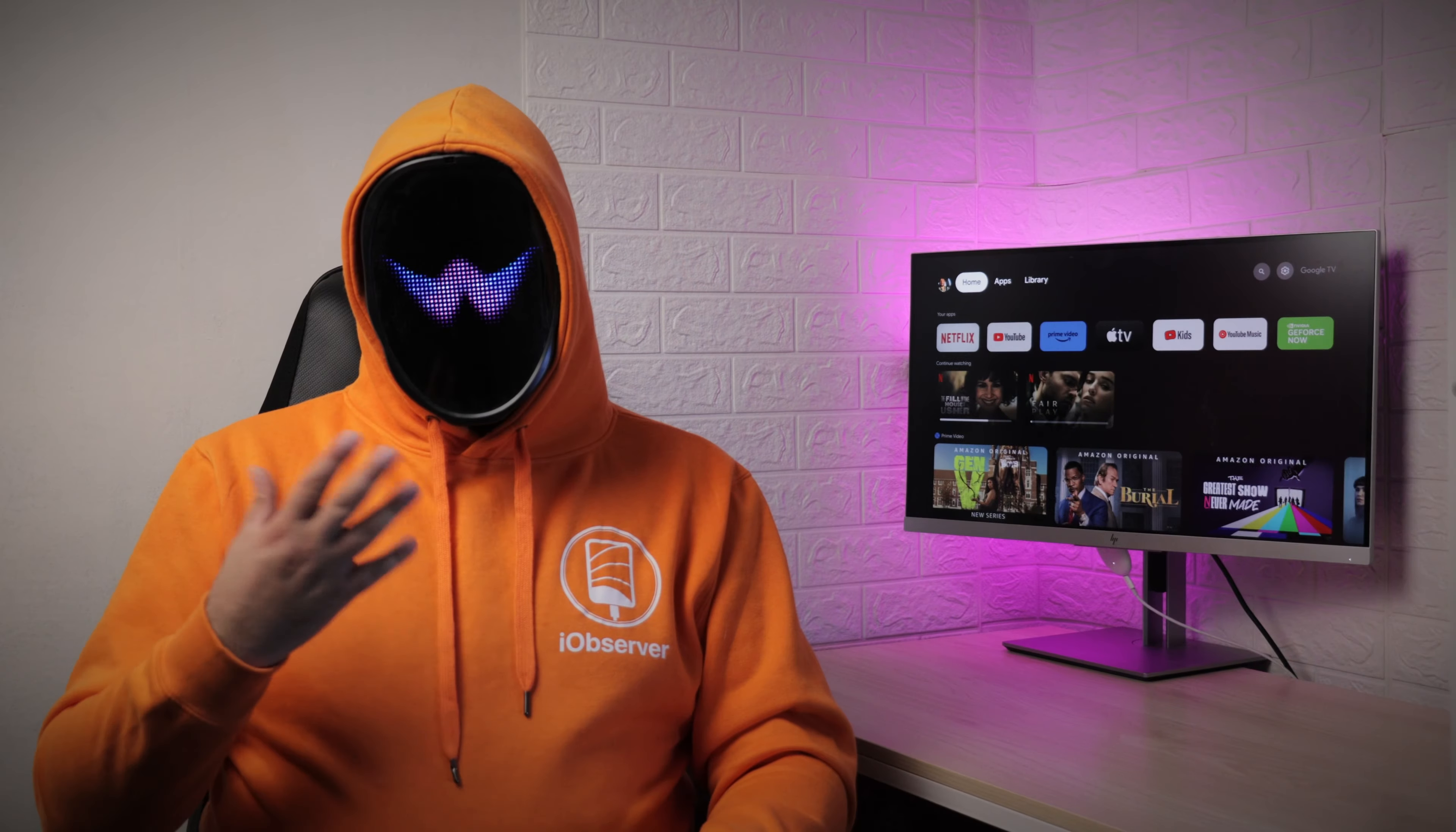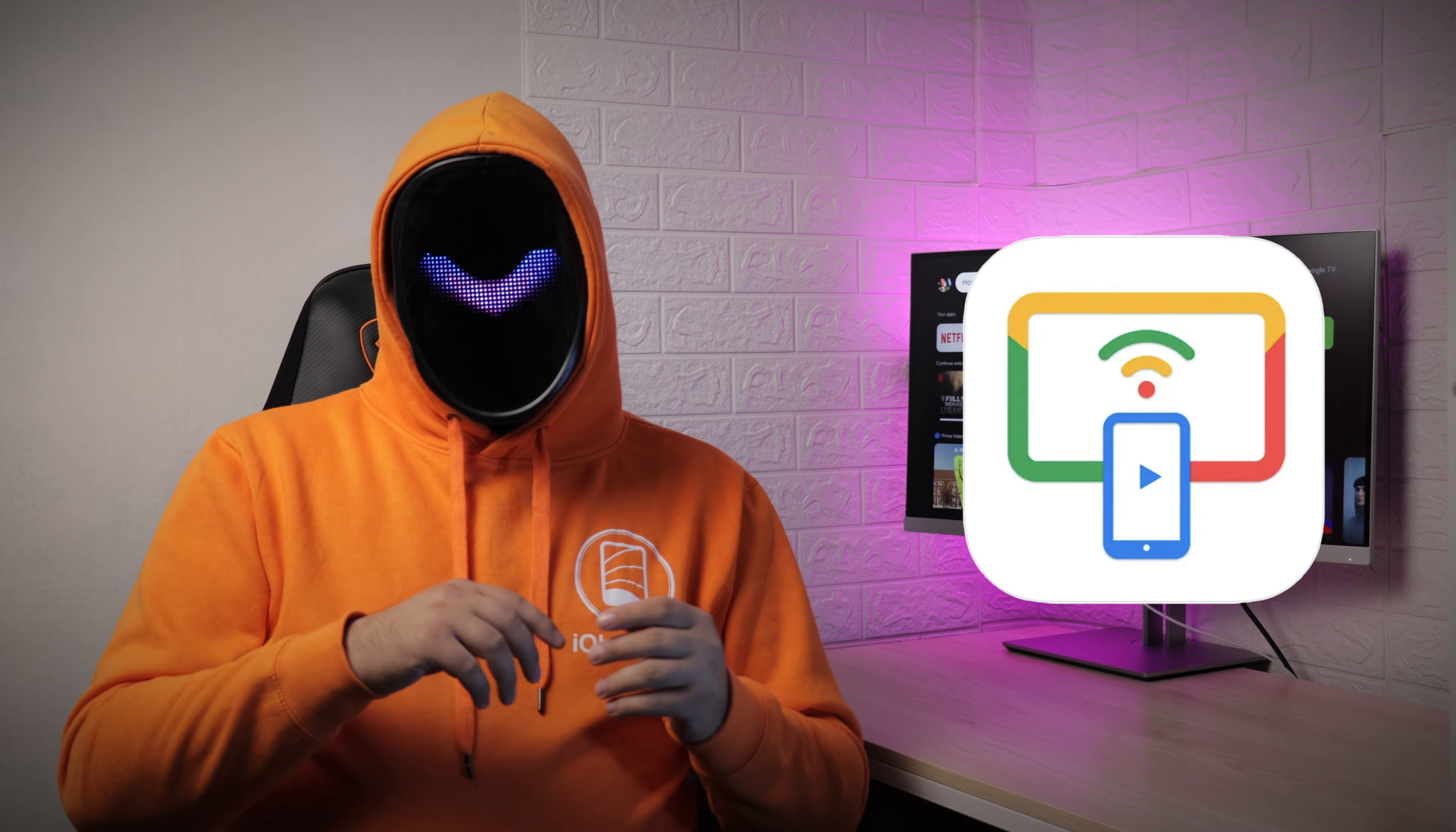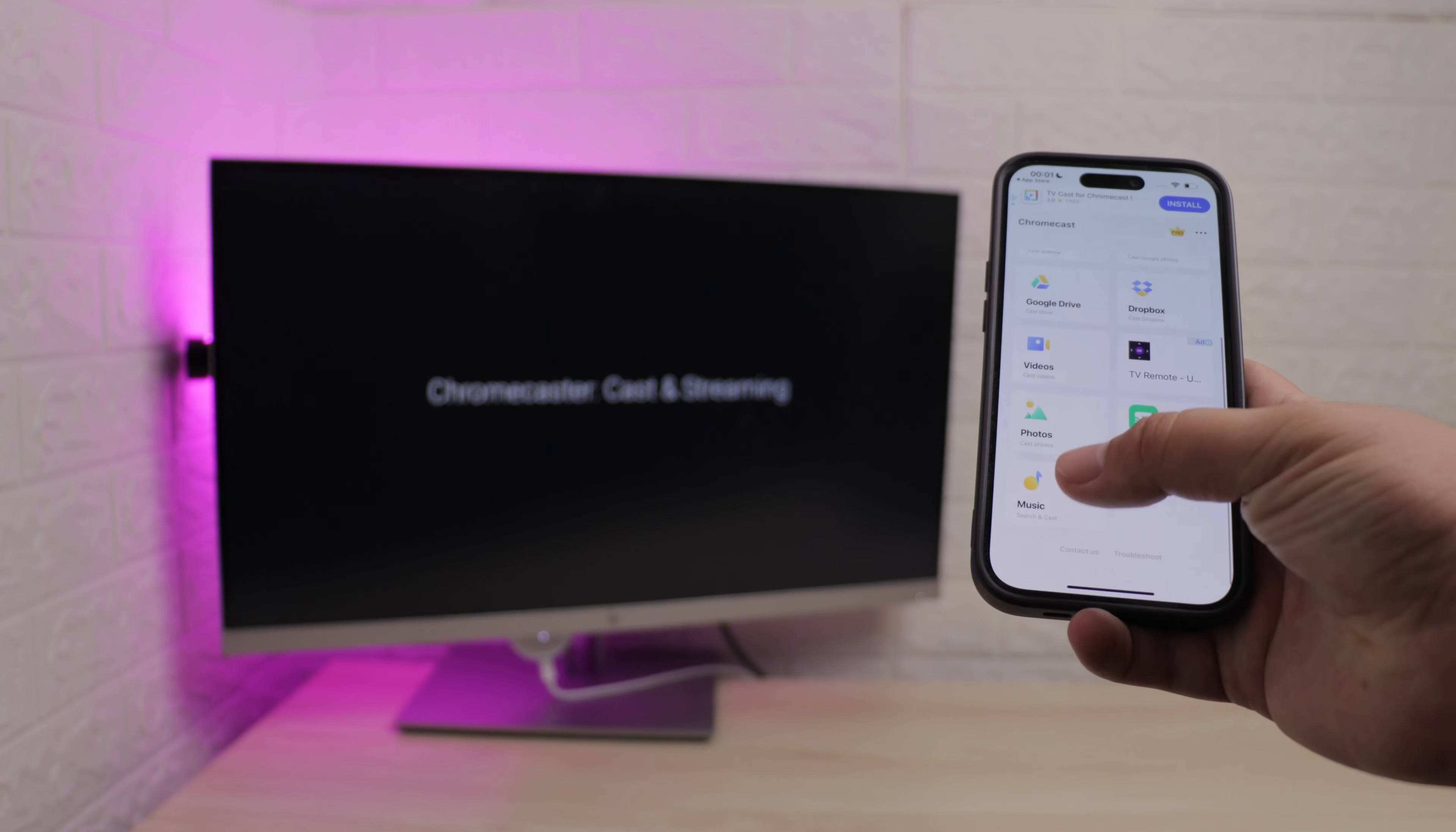Our next solution for how to play Apple Music on Chromecast is the Smart TV Cast for Home TV app. The Smart TV Cast for Home TV app comes with a ton of bells and whistles, including a web browser, Google Drive and Dropbox casting, and Miracast, along with music casting.